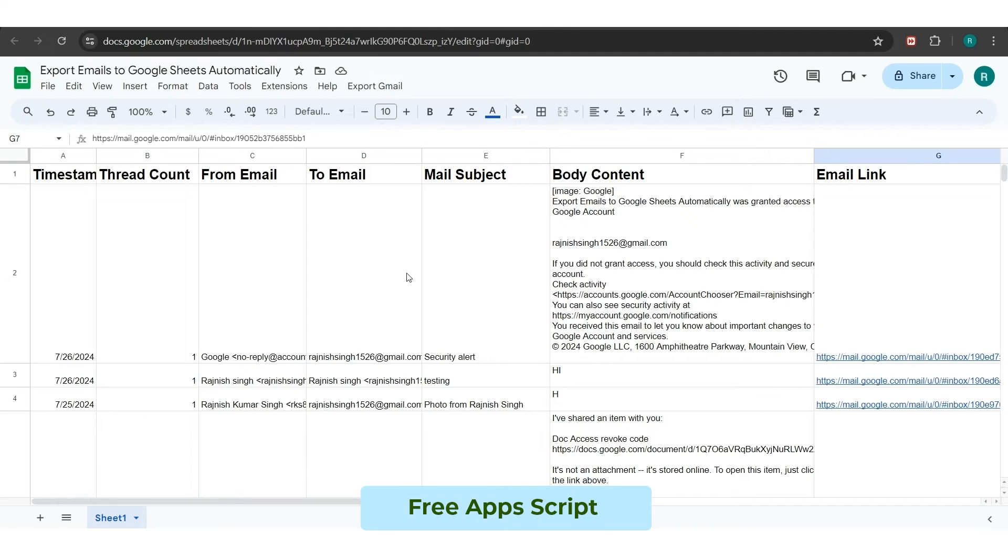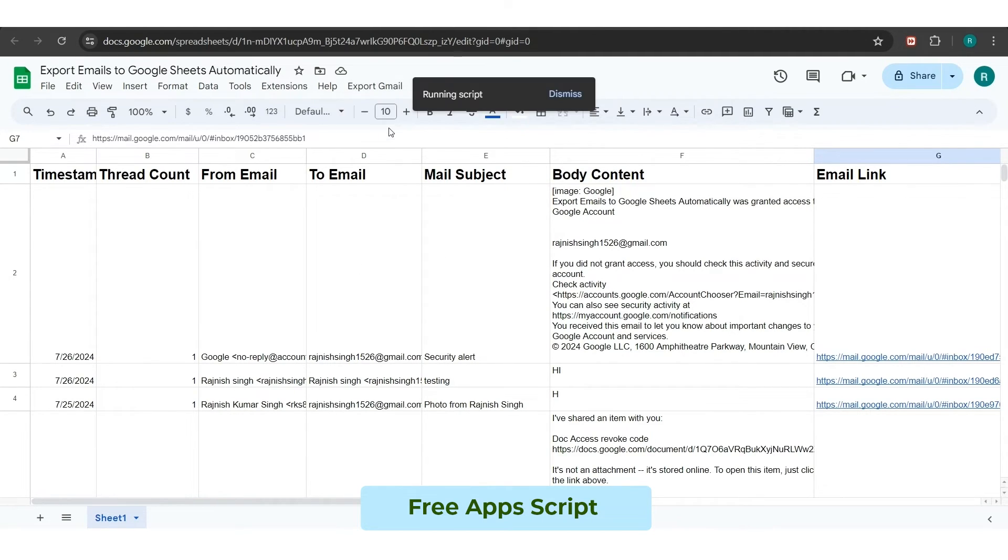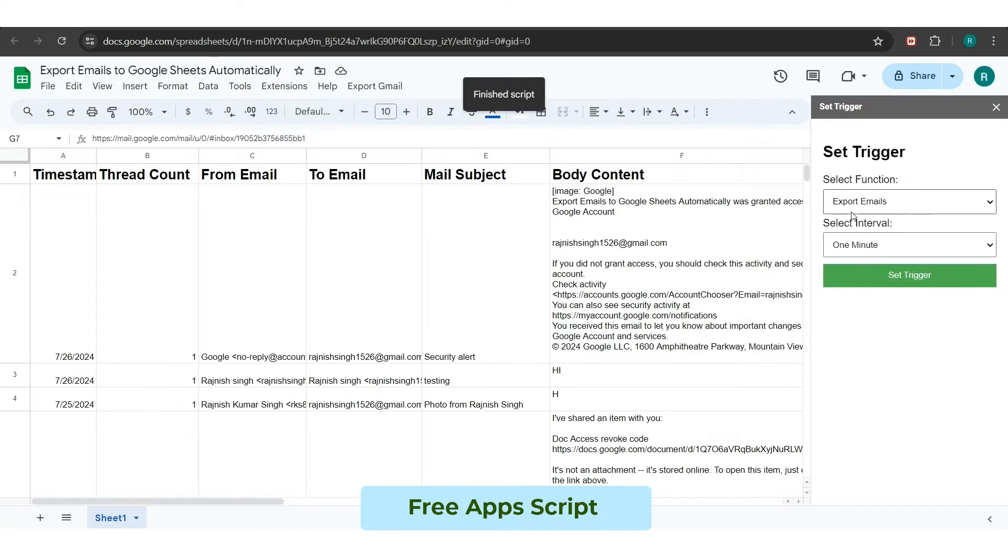Now, we will set up the trigger in the sheet. For this, we will click on the Set Trigger option from the top of the sheet, and you will see that the Set Trigger side panel will open up to you.